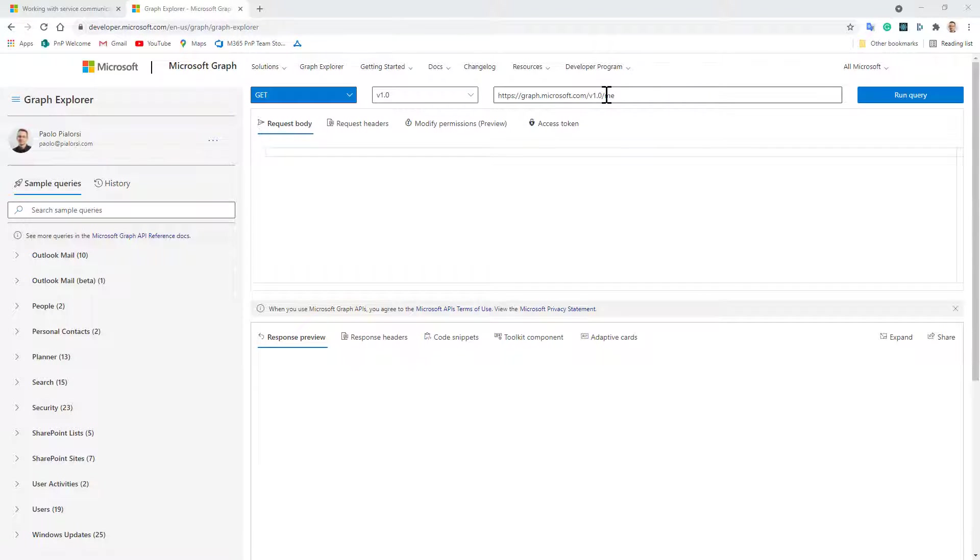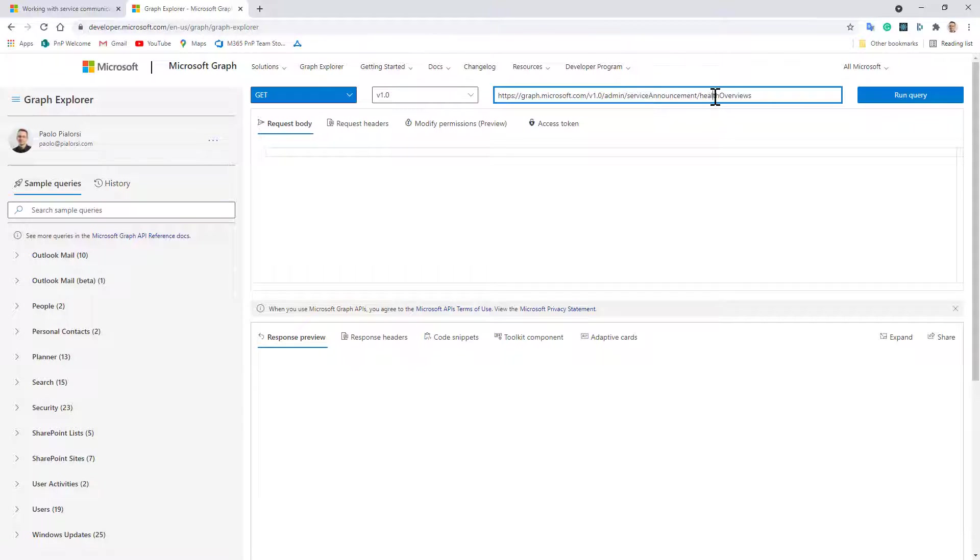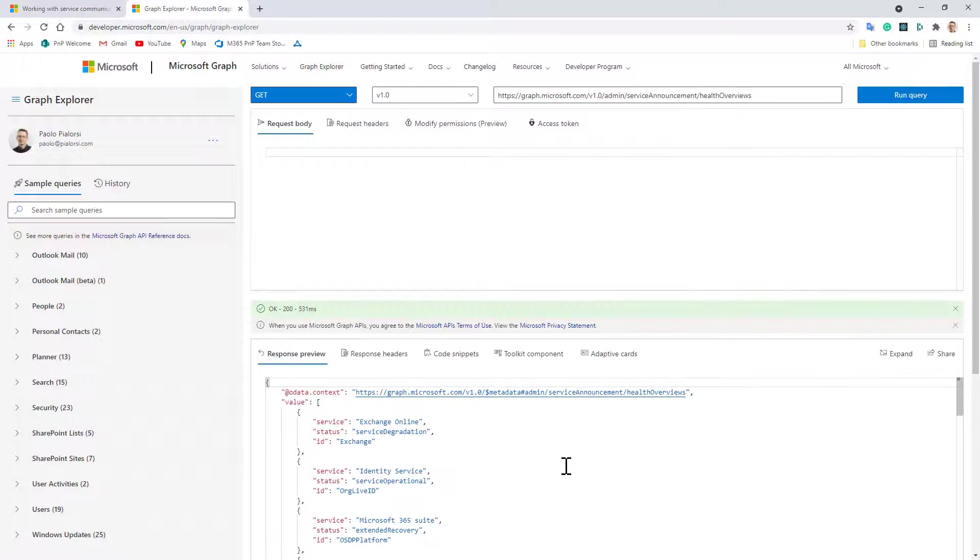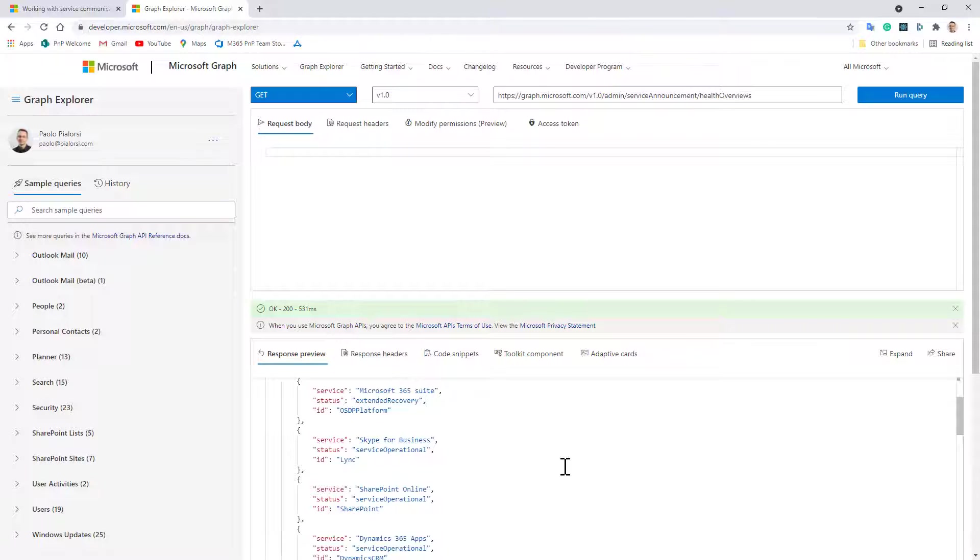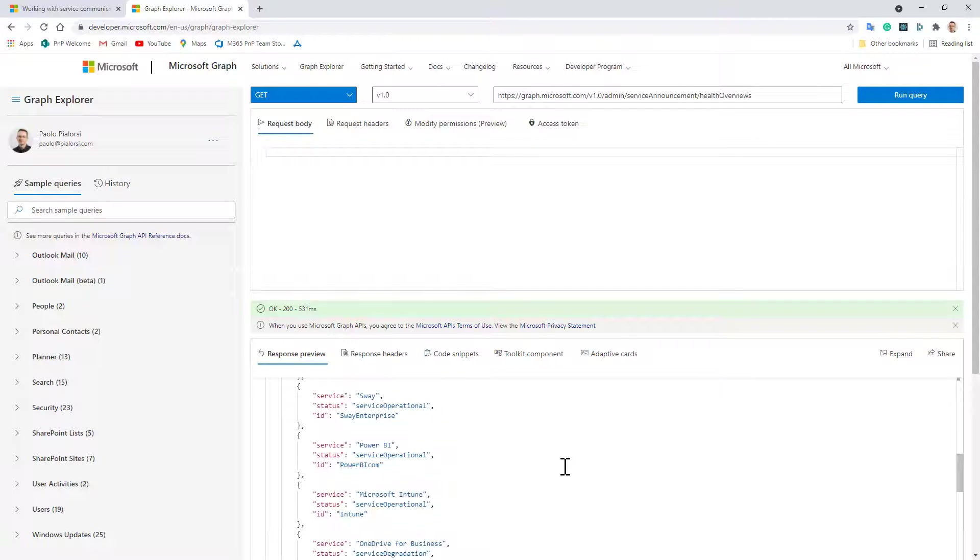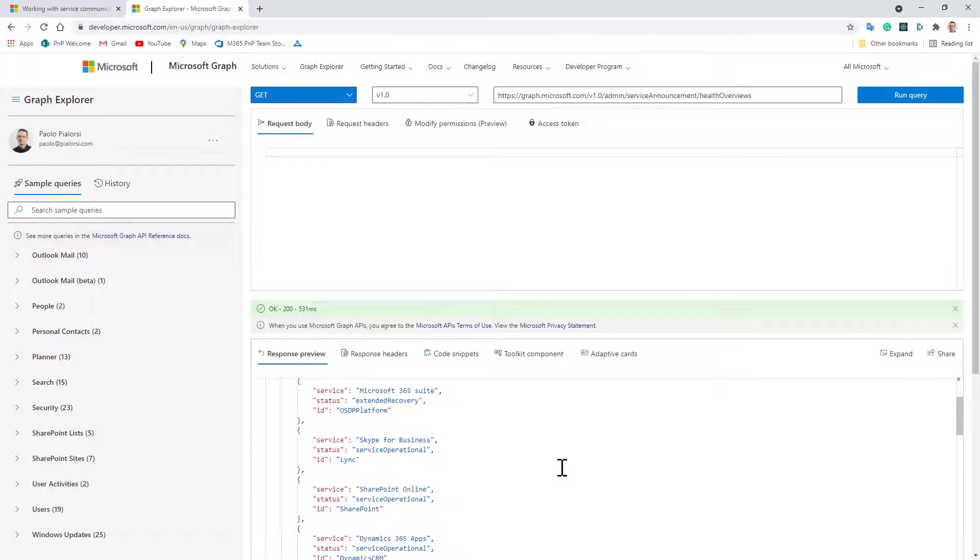So let's say for example that you want to get the list of health status for all of the services, you can simply say admin slash service announcements slash health overviews and you will get the health status of all of the services in your Microsoft 365 tenant and as you can see there are plenty of services there.